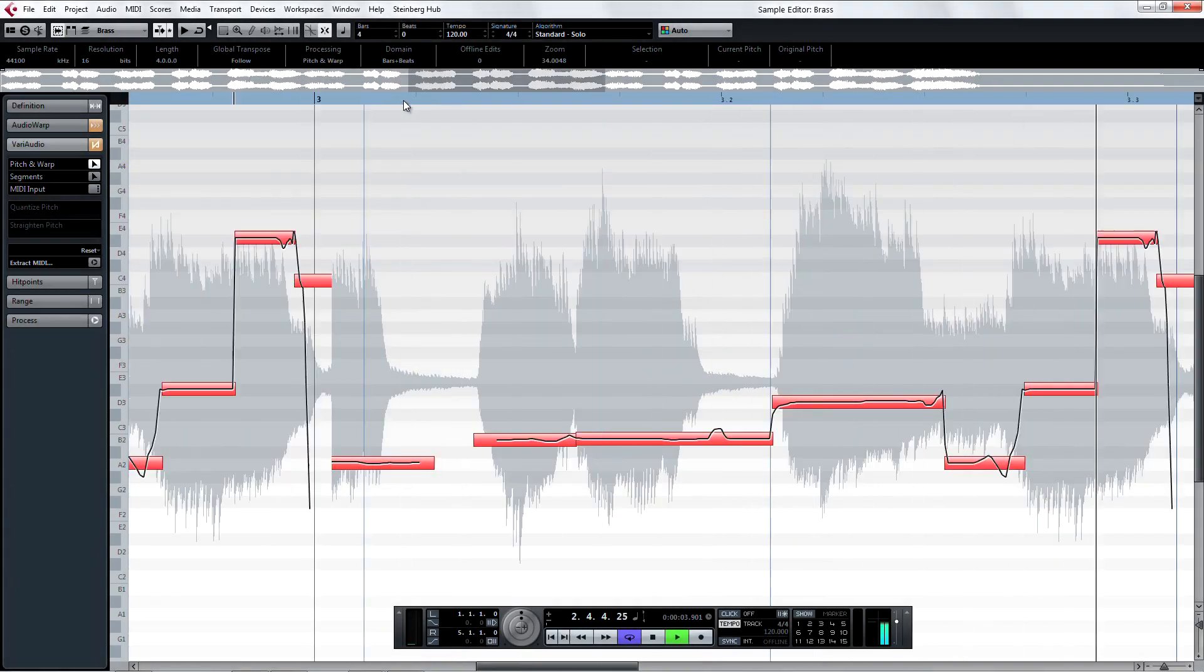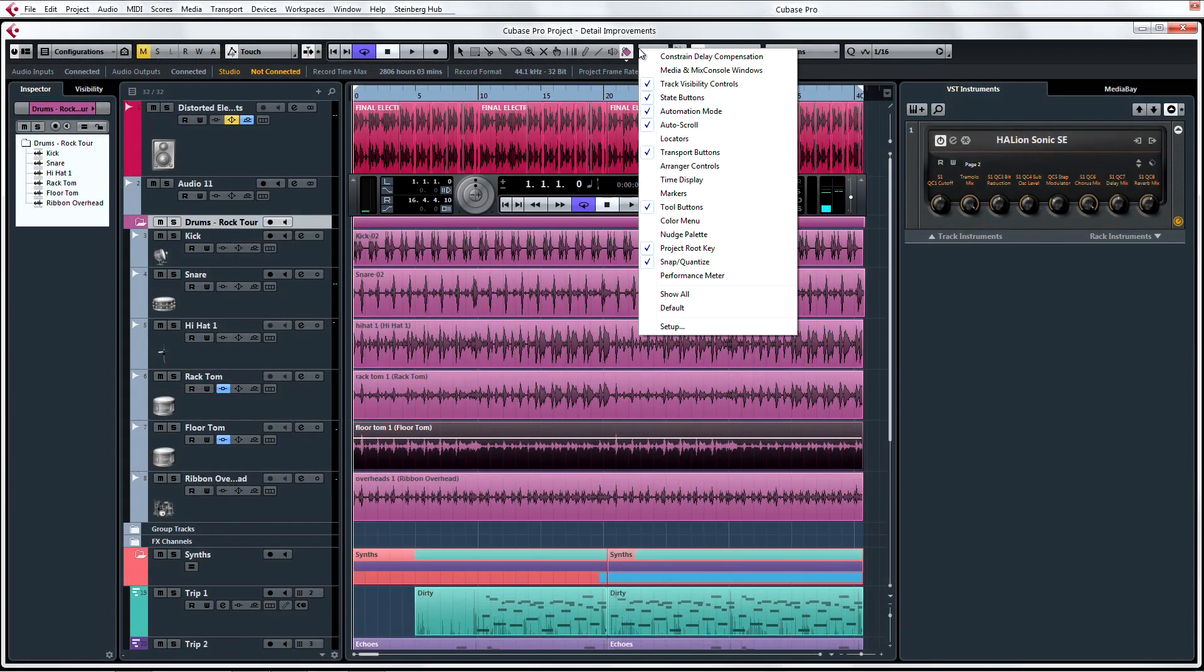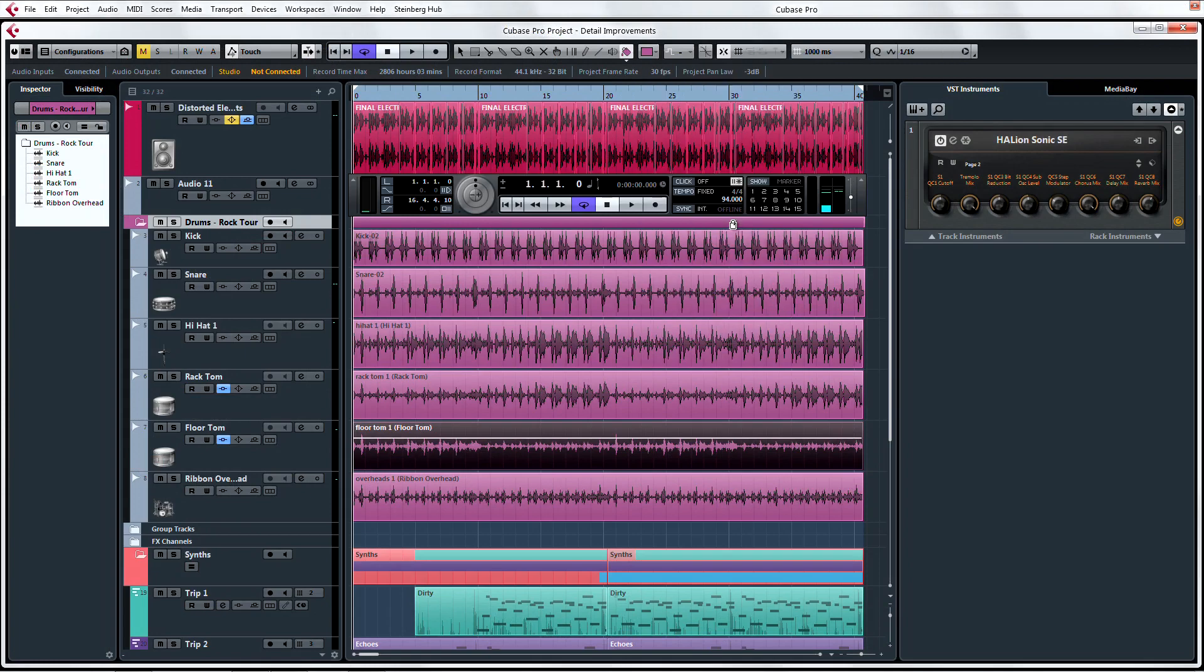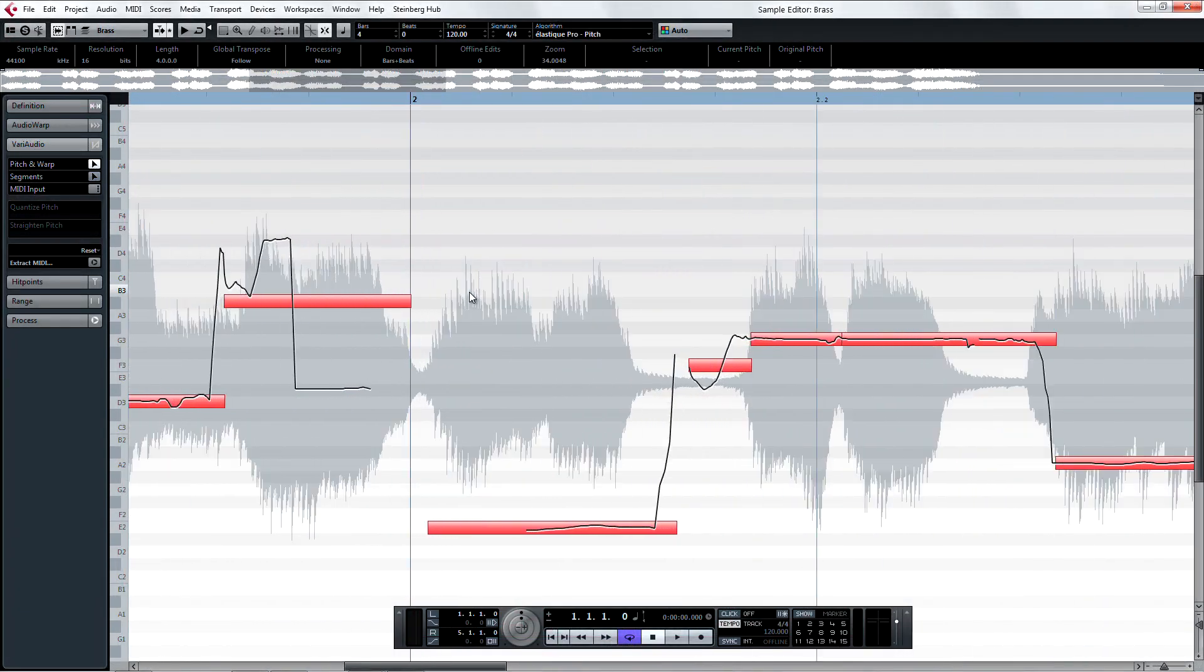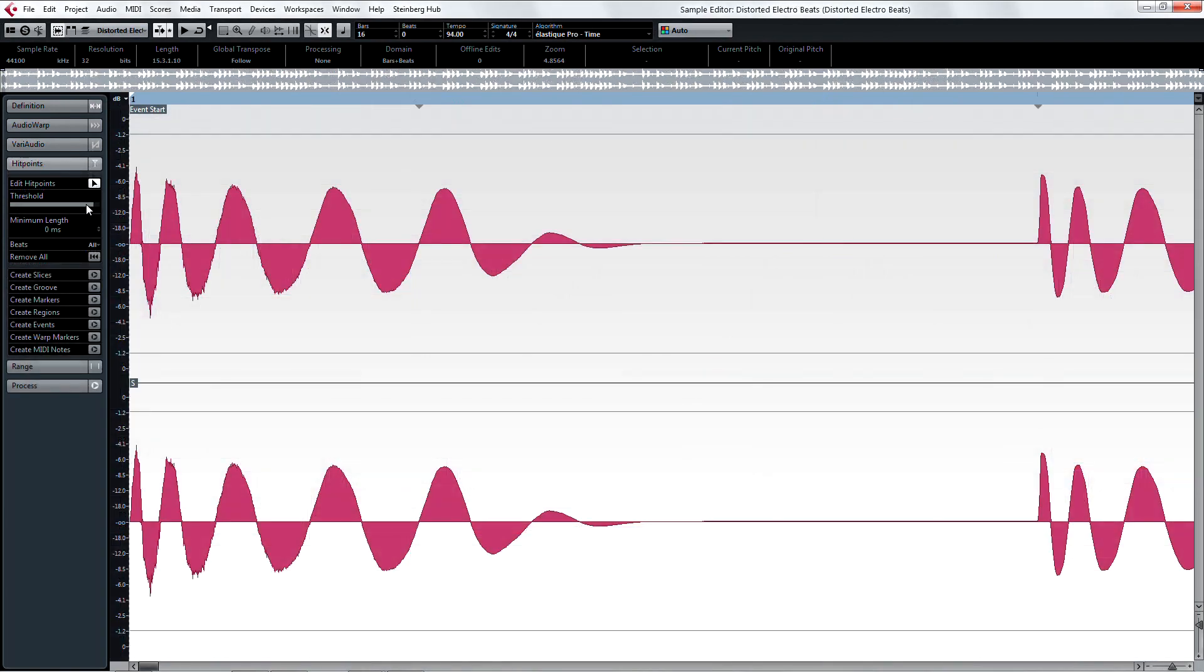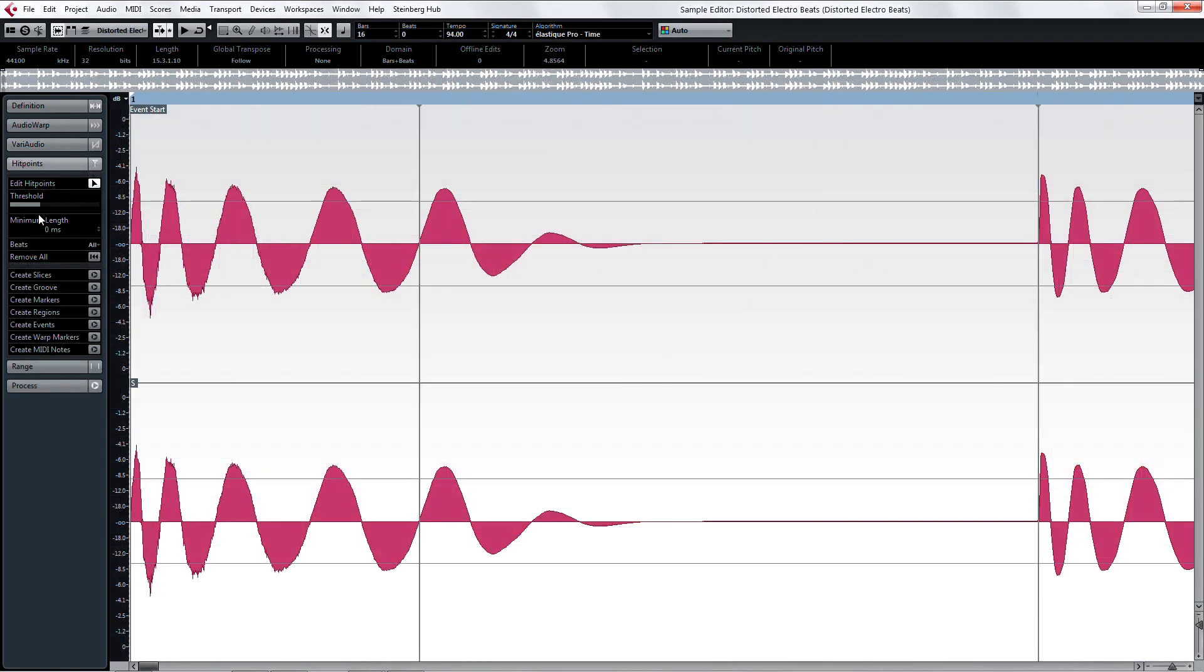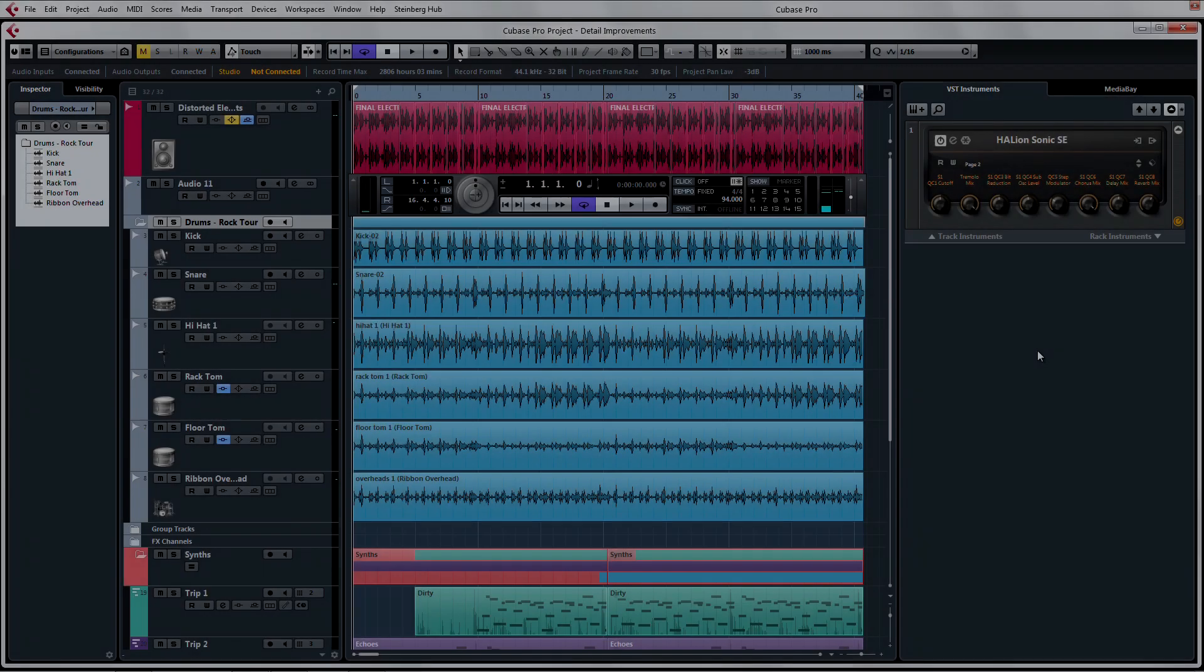Speaking of improvements, there are a few special details that have been improved in the latest Cubase release. Nothing complicated enough for each detail improvement to merit their own tutorial chapter, but cool enough changes that they merit mentioning nonetheless.